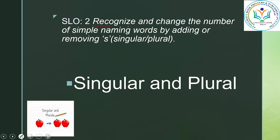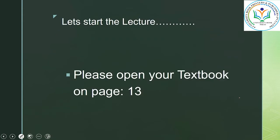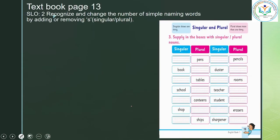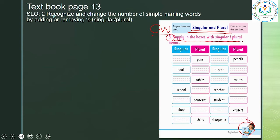Recognize and change the number of simple naming words by adding or removing S — singular or plural. Please open your textbook on page number 13 and we will start the lesson. This is page number 13, which we are going to do. You can write CW — Classwork — here on this page. Before we try to fill in question number 3, supply in the boxes with singular and plural nouns, we are going to start.